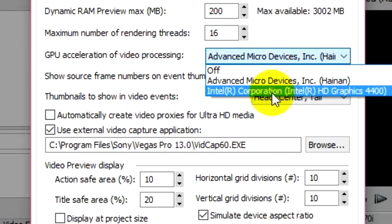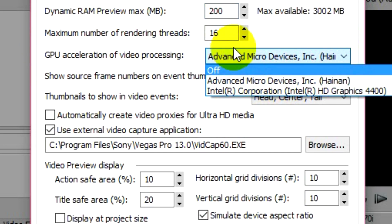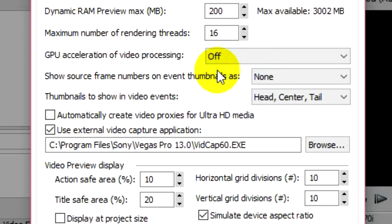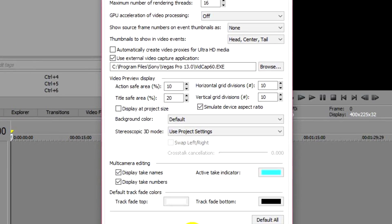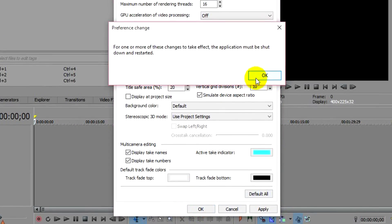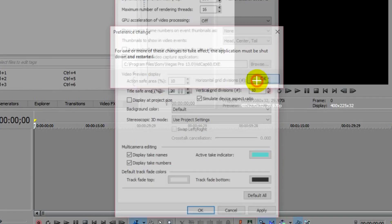Here you have GPU Acceleration of Video Processing. Right now I have Advanced Micro Devices, which is AMD. I also have an Intel option - not exactly a graphics card, but anyway that doesn't matter. You can just put it to Off.